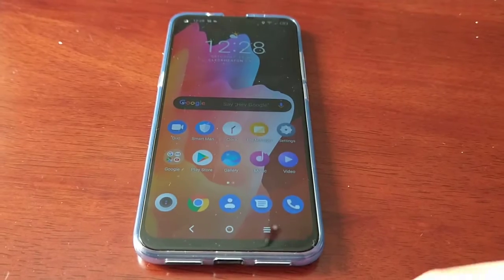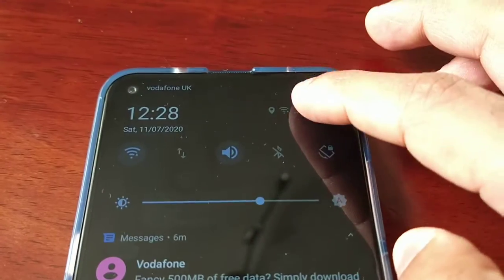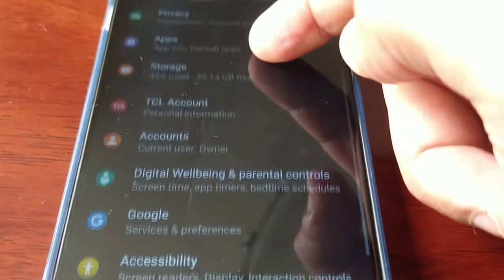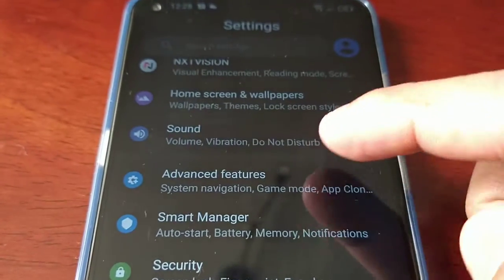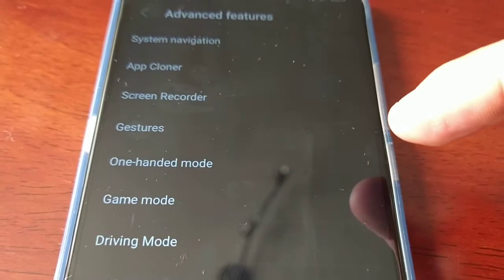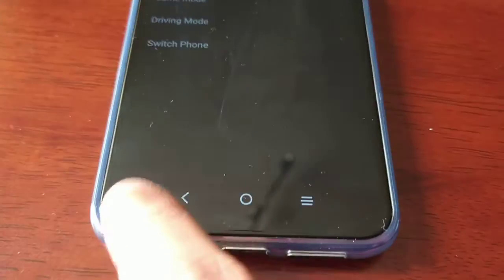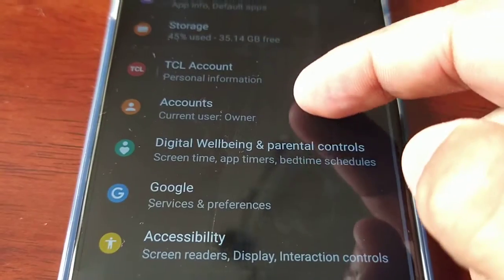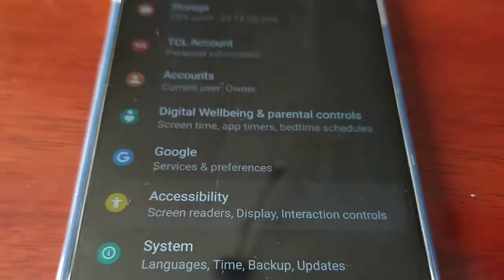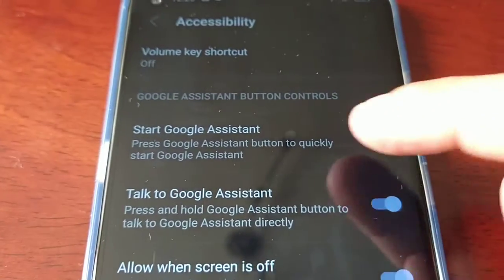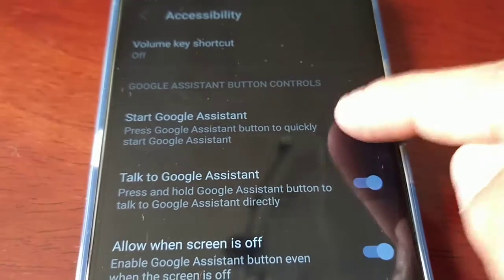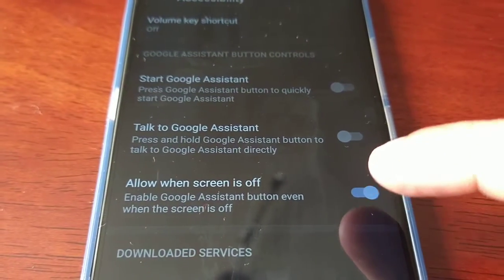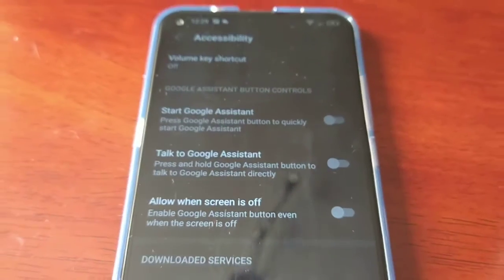All you have to do to disable it is go into Settings and look for Accessibility — not Advanced Features, look for Accessibility. Here you will see 'Start Google Assistant' — just turn that off. 'Talk to Google Assistant' — turn that off. 'Allow when screen is off' — turn that off. Just turn all three off just like that.